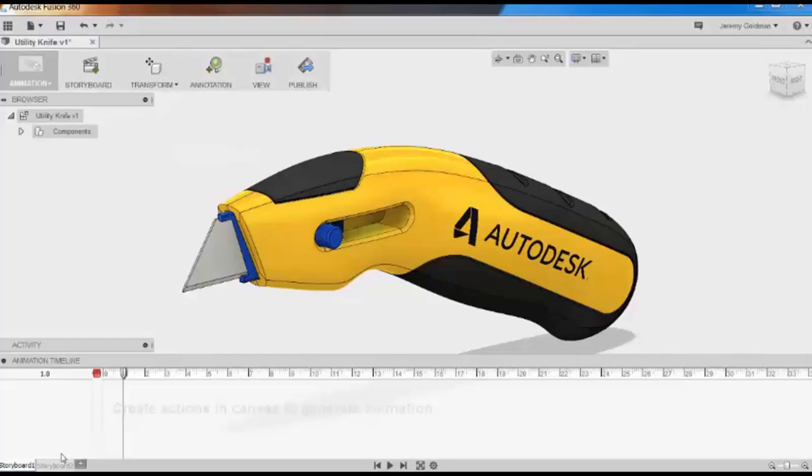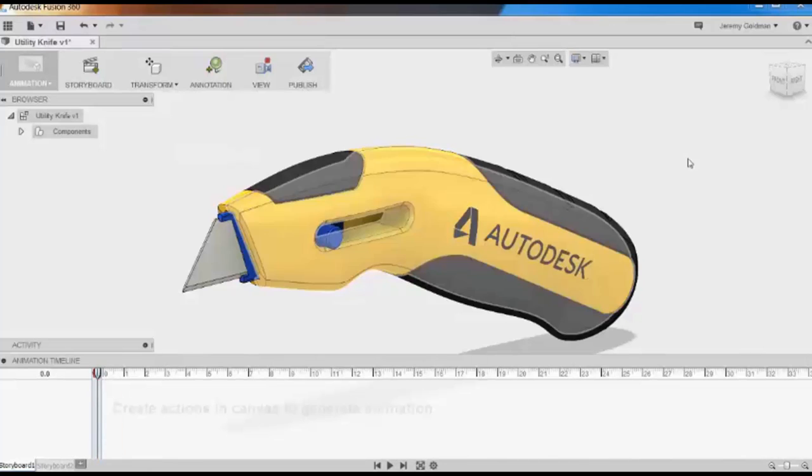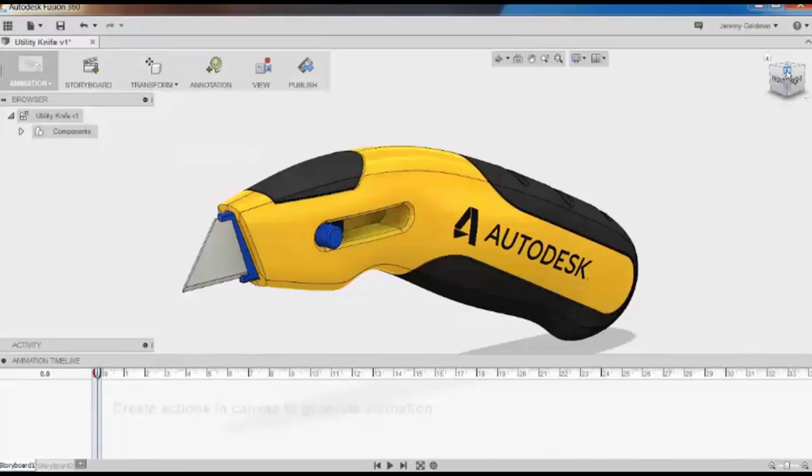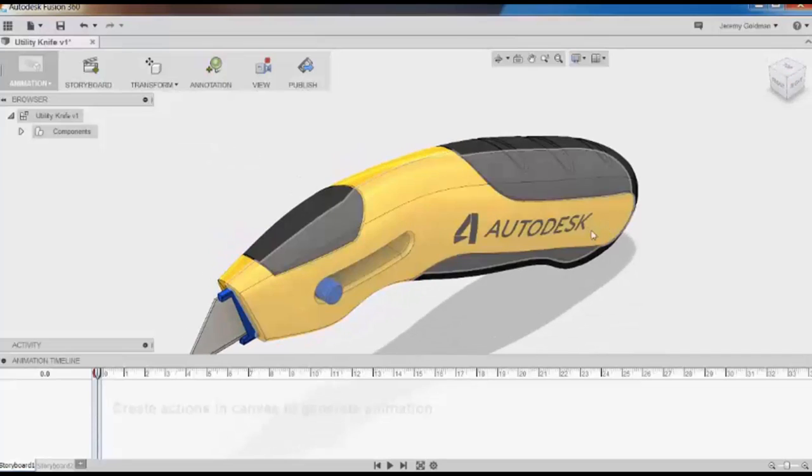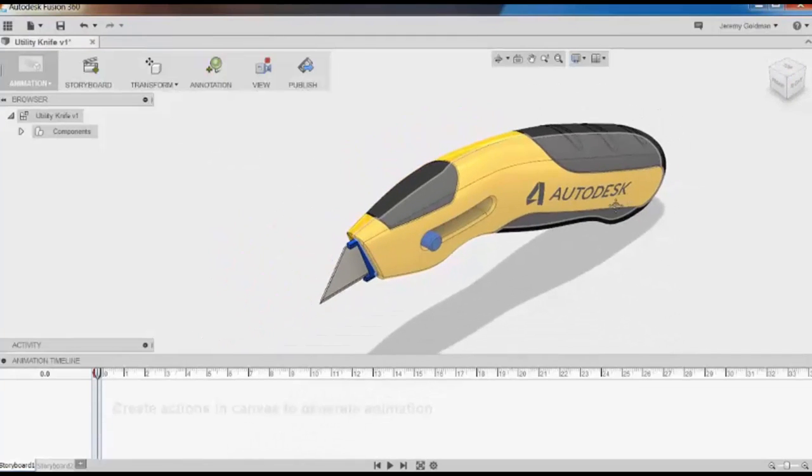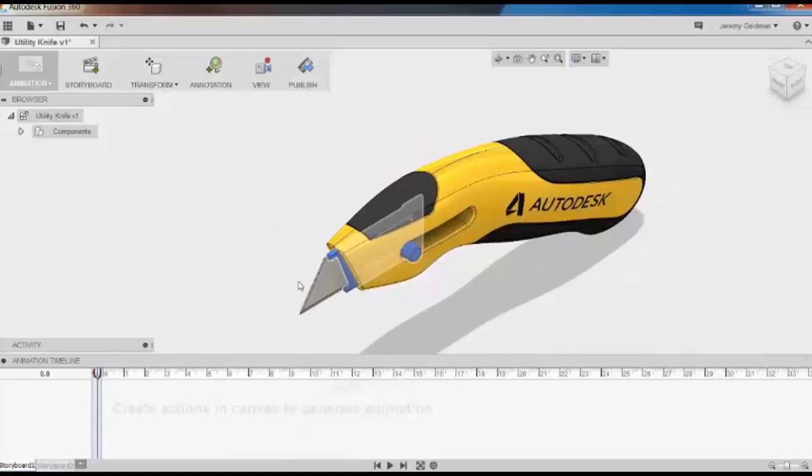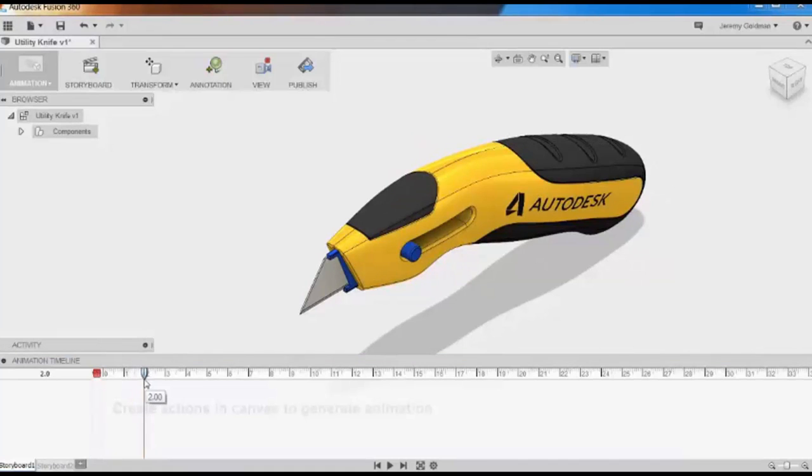I'm just going to create a very simple animation. I'll start with an orthographic view, but first I'll switch my timeline marker to zero because I don't want to capture this action as an animation. Now I'll move the player to about two seconds, and I'll create my first action.